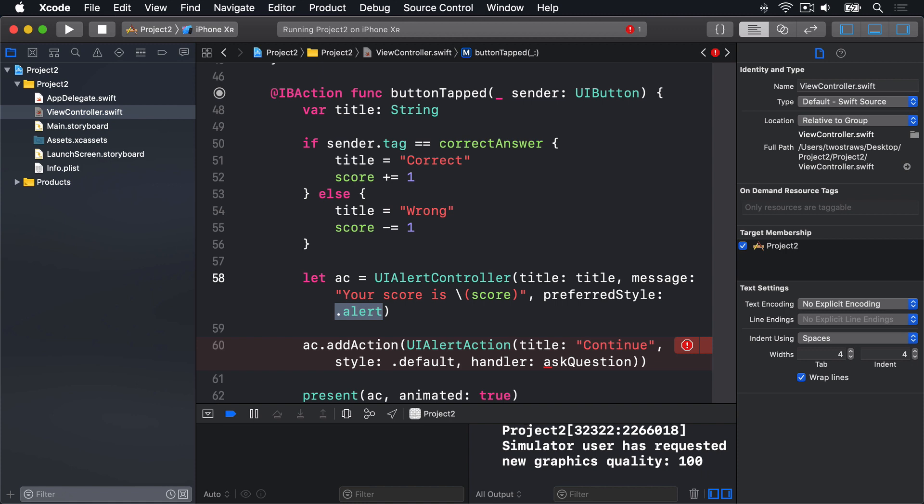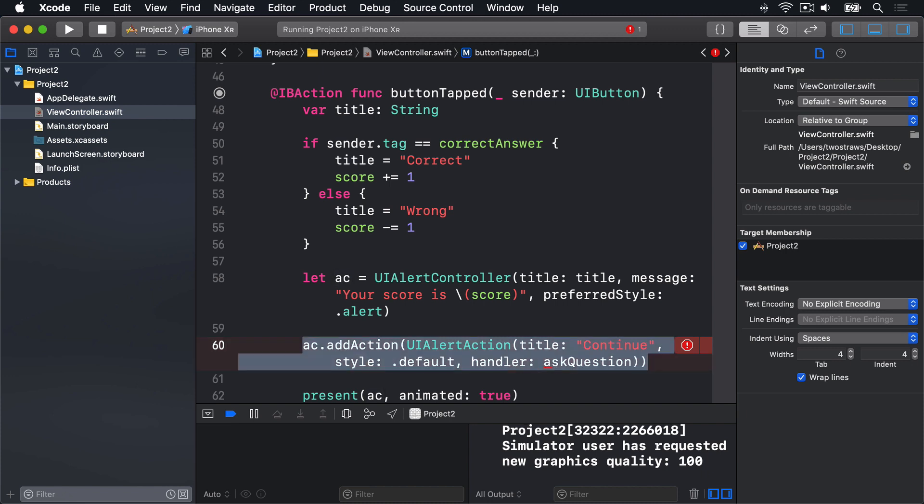The second line, this addAction line here, uses the UIAlertActionType to add a button to the alert that says continue, and gives it the default style. There are three possible styles: default, cancel, and destructive. What these look like depends on iOS, but it's important to use them appropriately as they provide subtle UI hints to users.